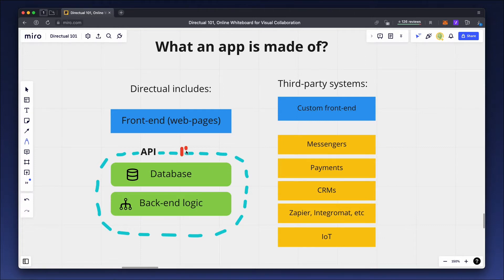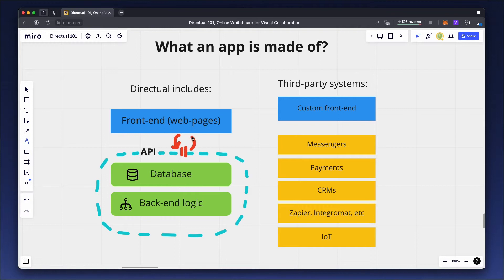Similarly, your app's back and frontends are connected through API endpoints configured in Directual's API Builder. There are two types of requests for API endpoints.